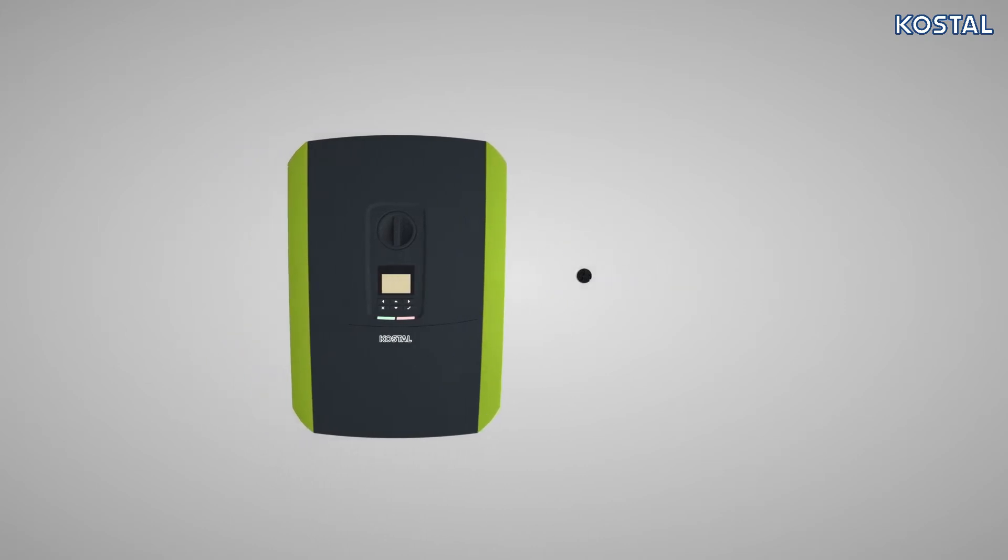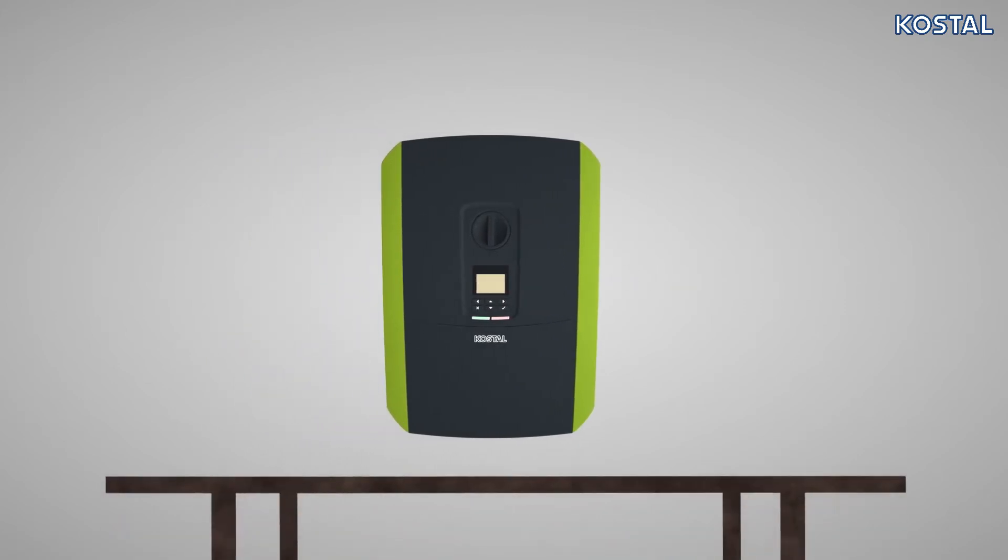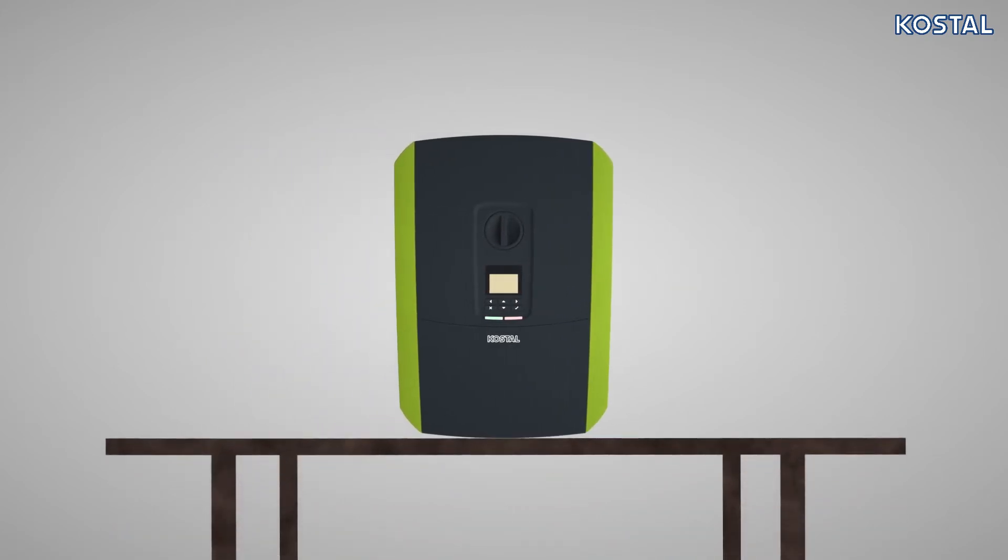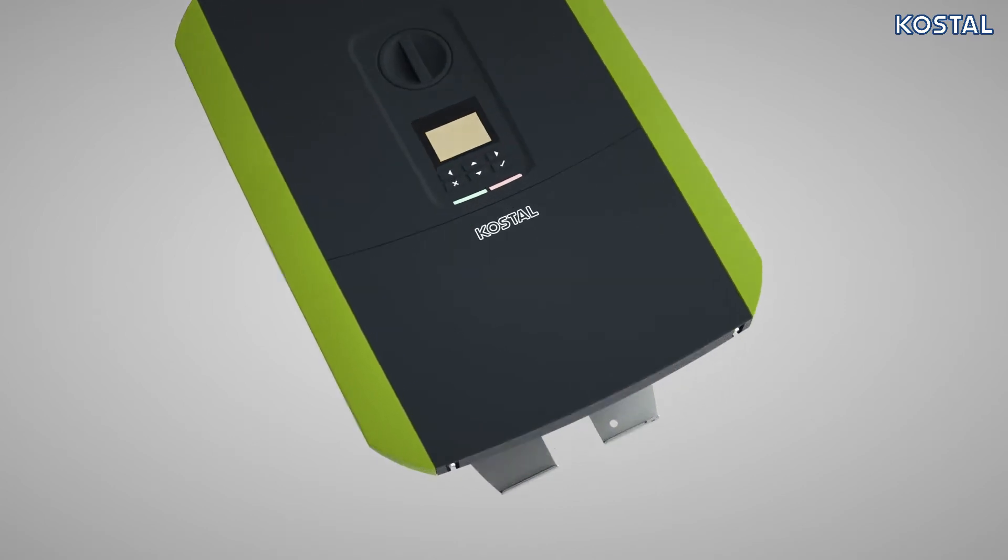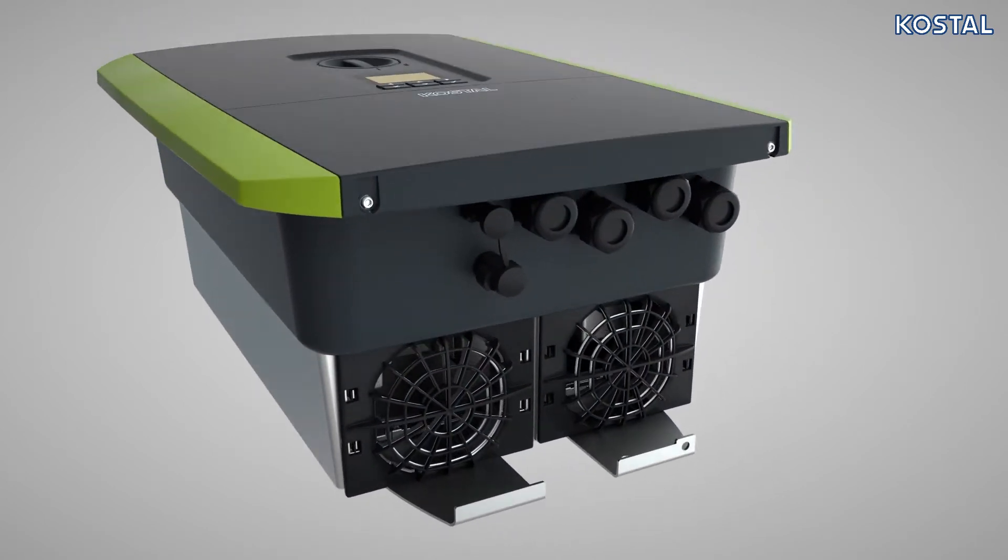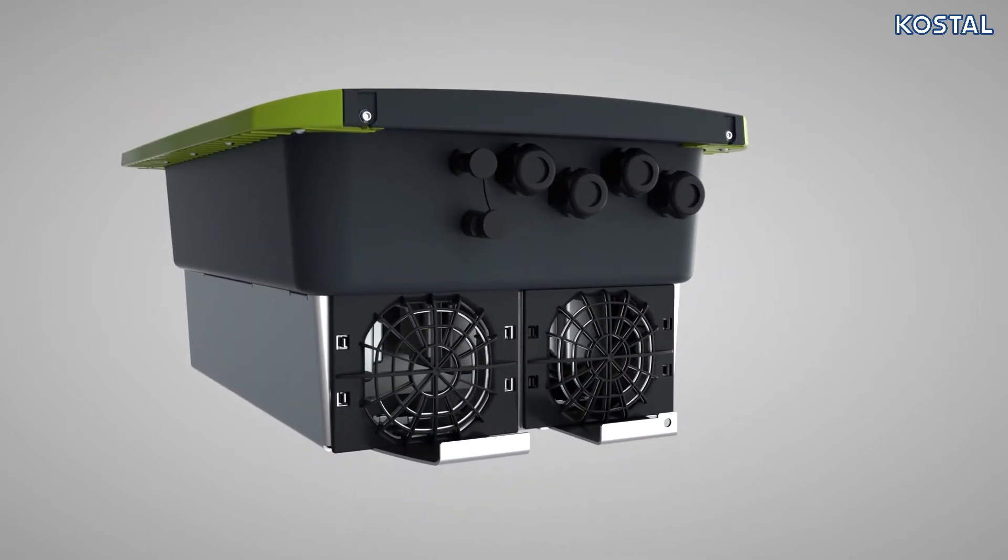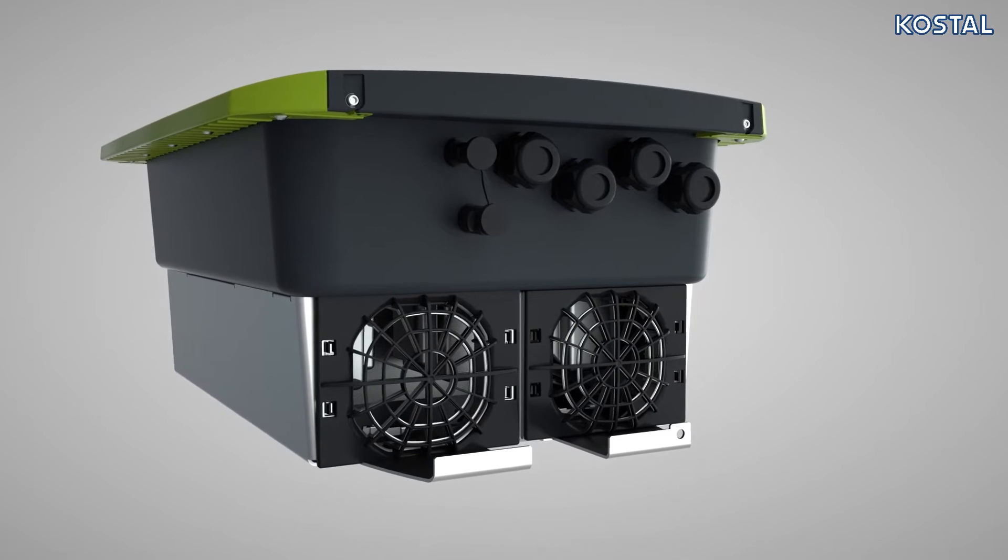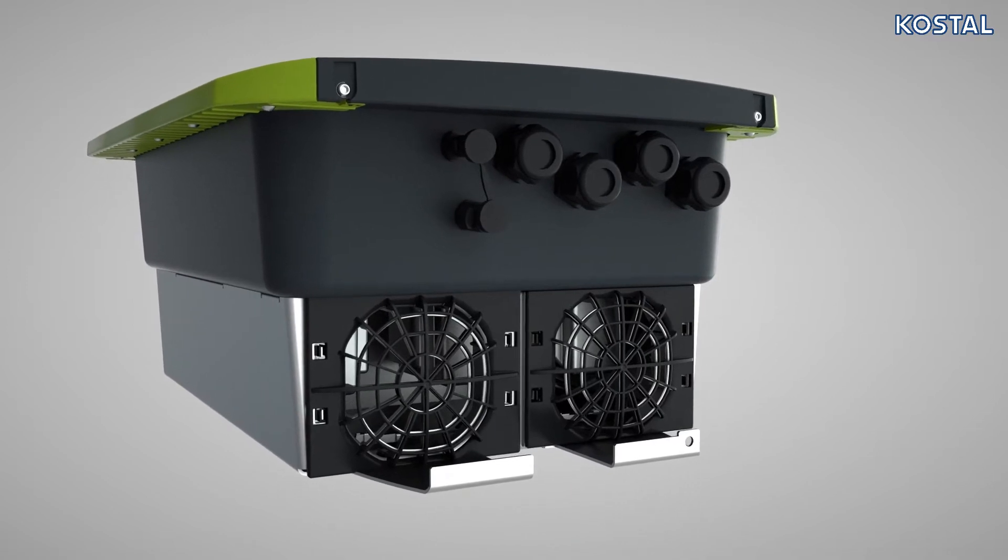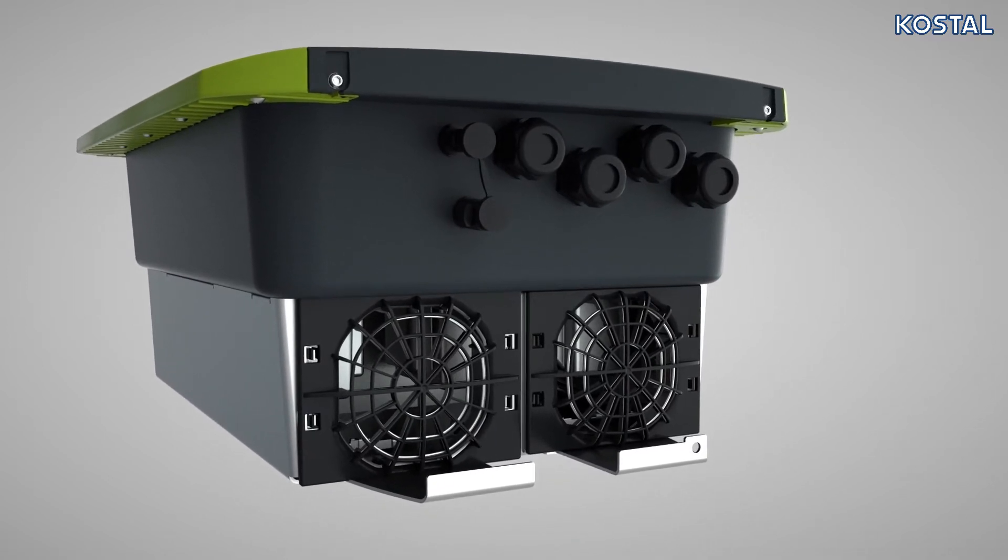During installation, the PlentiCore BI can be positioned vertically. On the underside of the PlentiCore BI, you will find the ventilation system as well as the device's connection area.